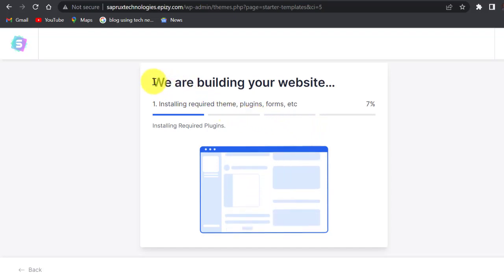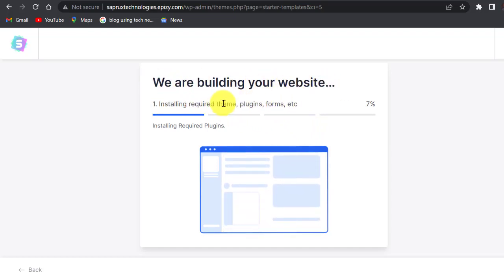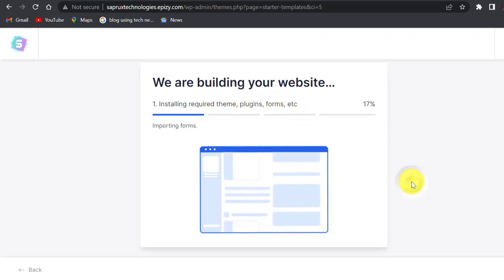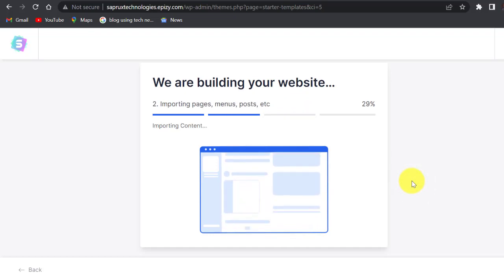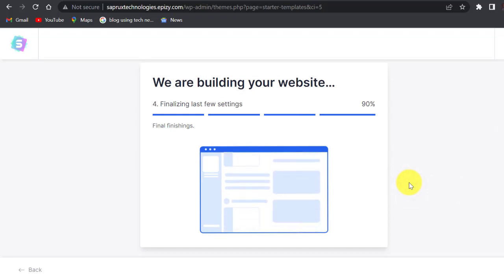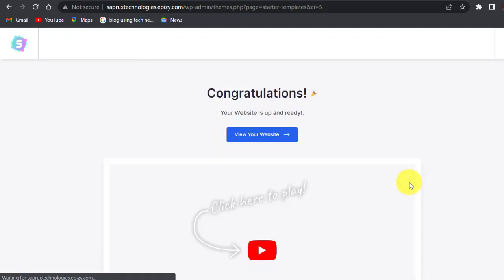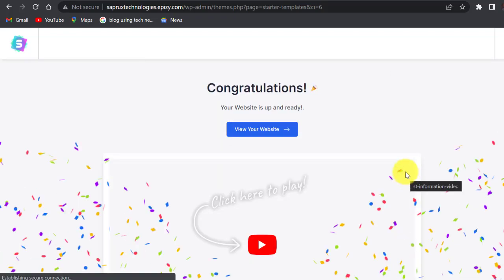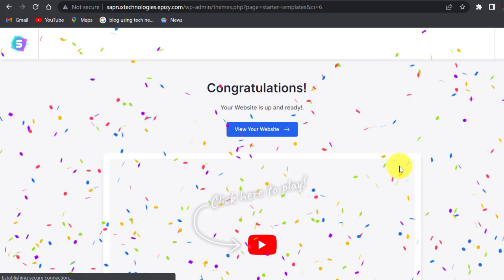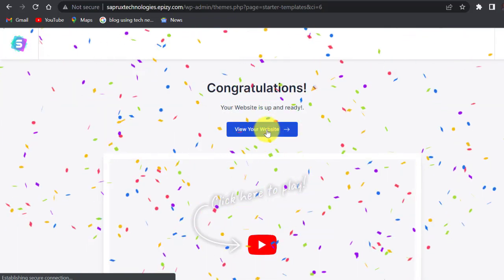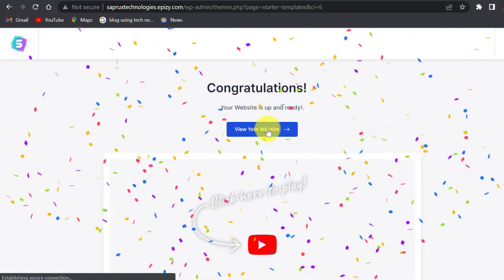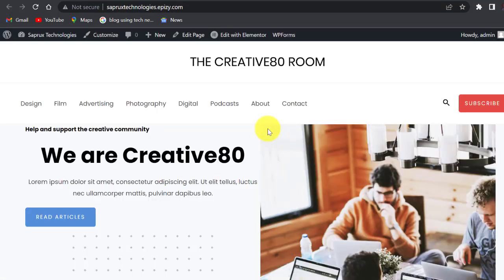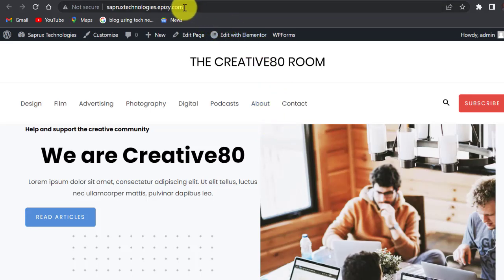We are building your website, installing required things, plugins, forms. Congratulations, your website is up and ready. View your website here. I'll click here and view our website. This is our new website. As you can see, the domain name here.